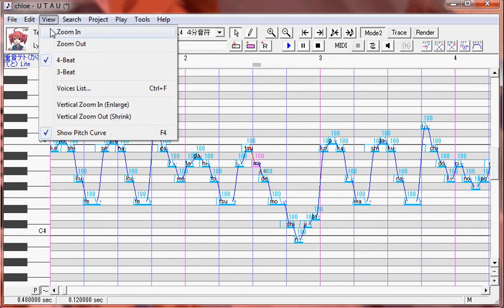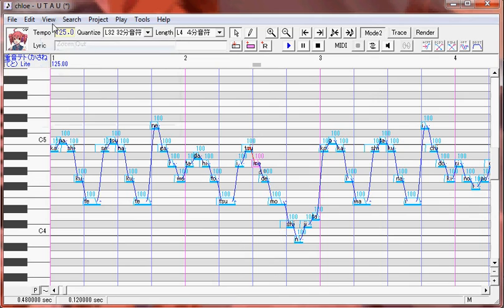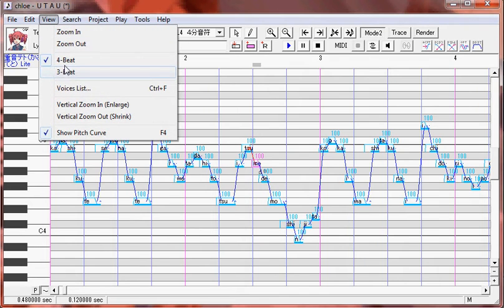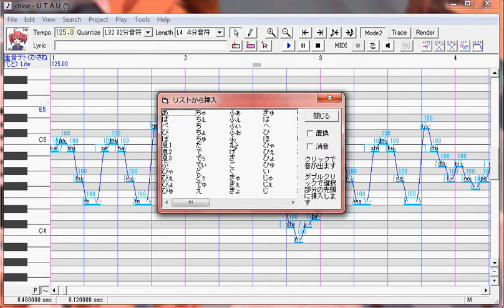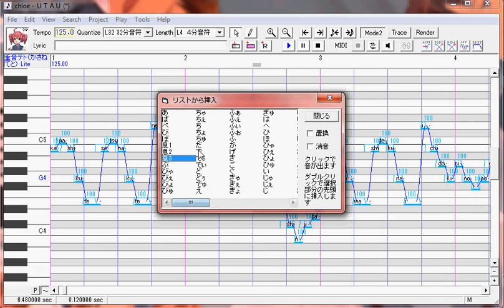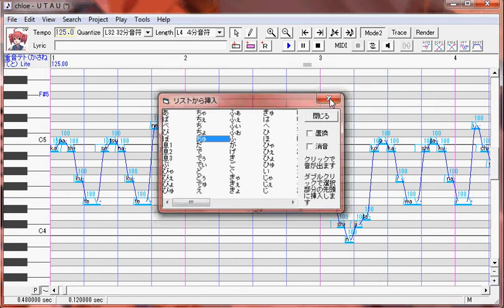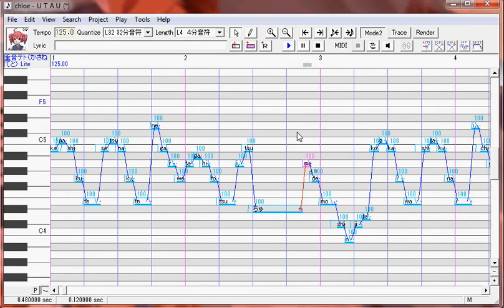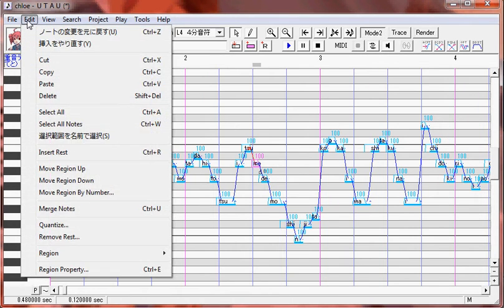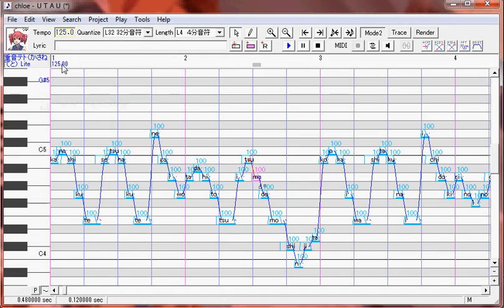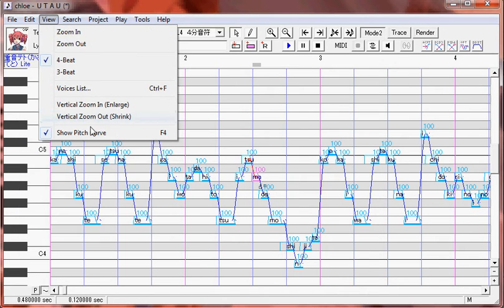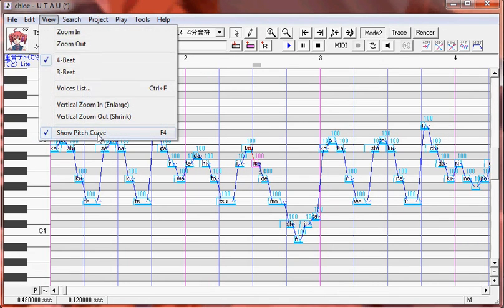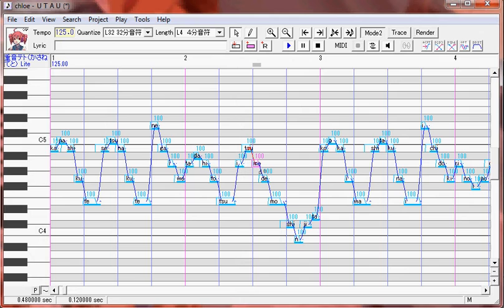In view, you can zoom in. You can zoom out. This has to do with how many beats are in a measure. Most people won't have to worry about this. This is a voice list. So these are all of Teto's files. You can double-click on them and it adds it here, and it also plays it. You can vertical zoom in and vertical zoom out. So show pitch curve, see how it changed? You can also do that here, down in this little corner. It's just showing you how the notes are moving.